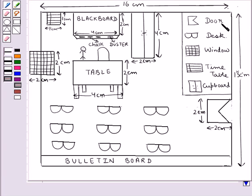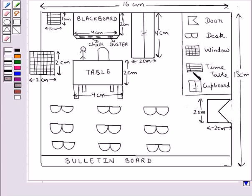This symbol denotes the door, this symbol denotes the desk of the students, this symbol denotes the window of the classroom, this symbol denotes the timetable, this symbol denotes the cupboard.